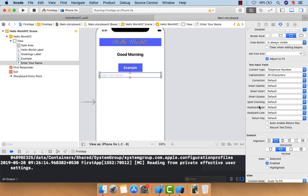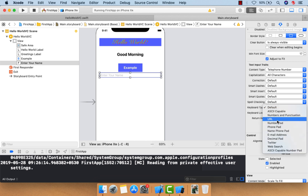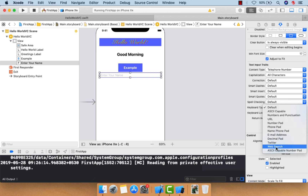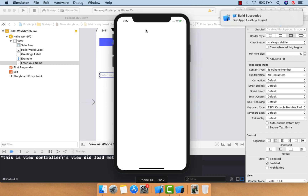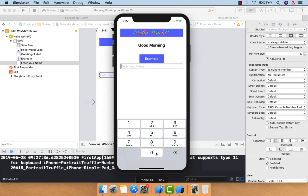You can explore all text input traits to see how they work. A very important one is keyboard type — you can choose a keyboard type based on input, like phone pad. If you select the number pad, it will show only numbers when the text field is tapped, as you can see after running the app.